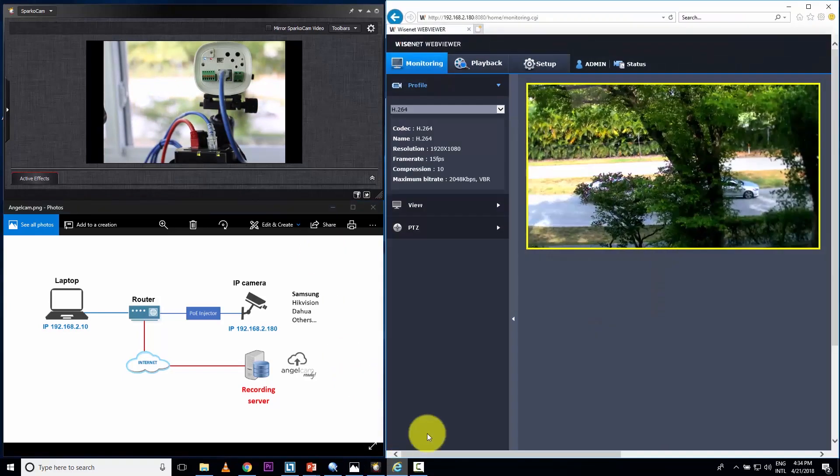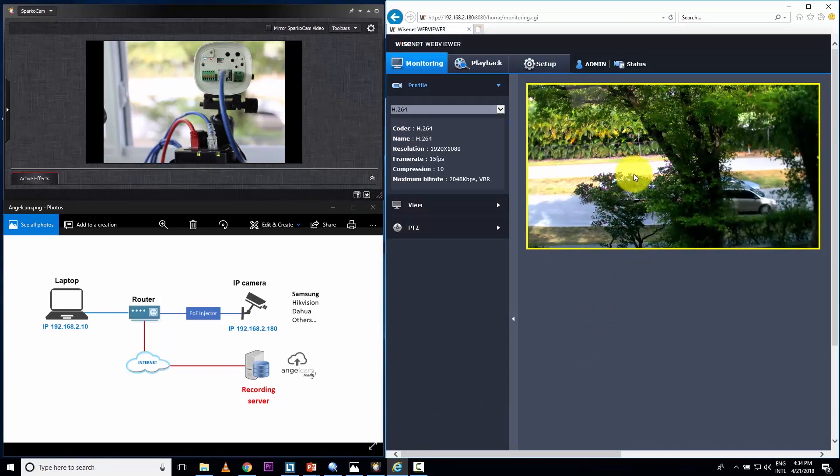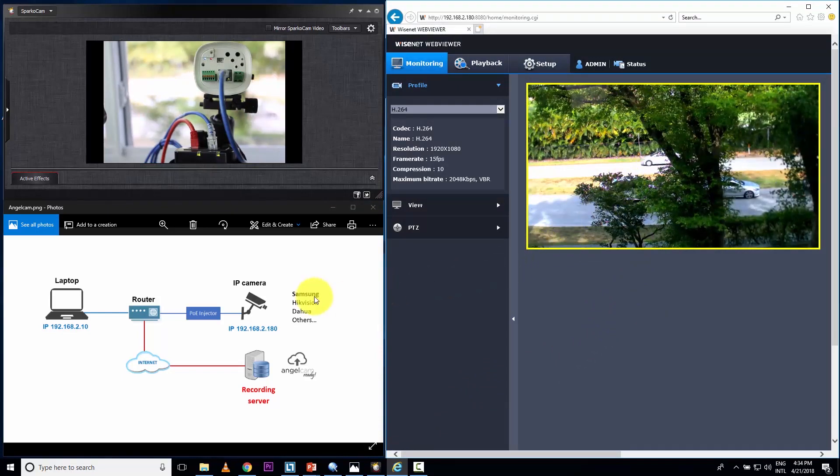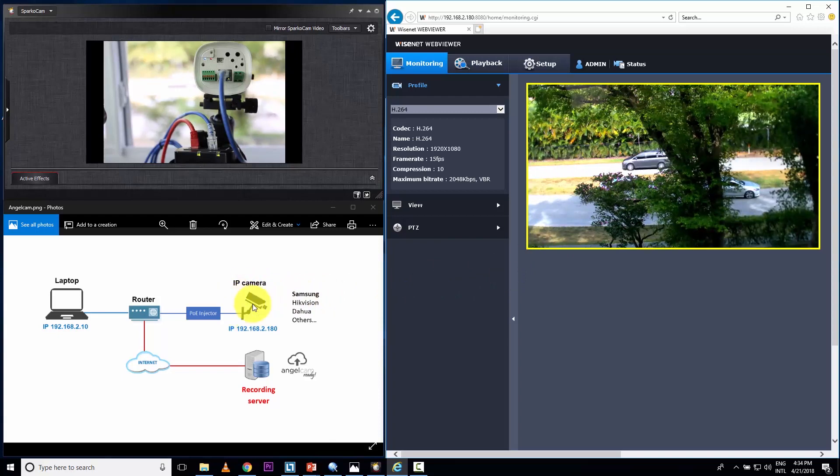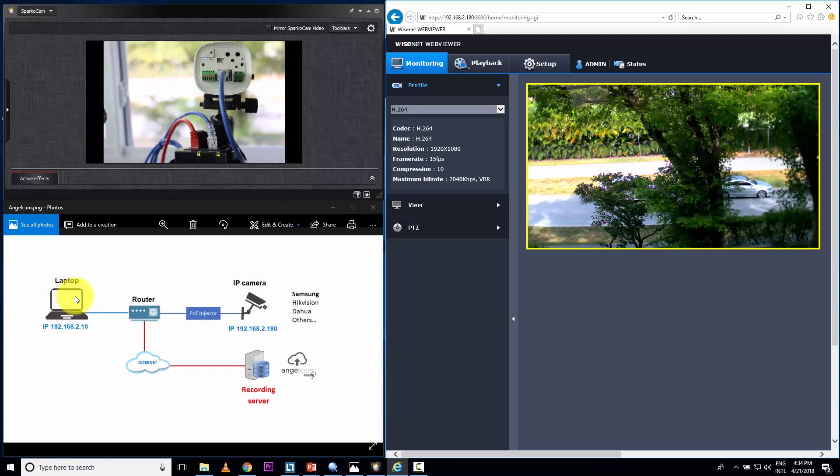And here I have a web browser showing the image live from my local network. Back here to that diagram, we can understand better. Here the camera is sending video through my network, here to my laptop where I'm using a web browser.